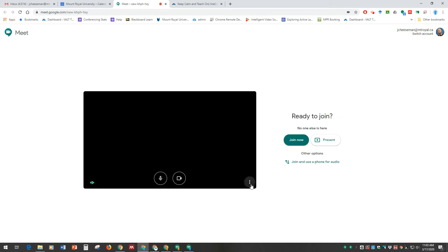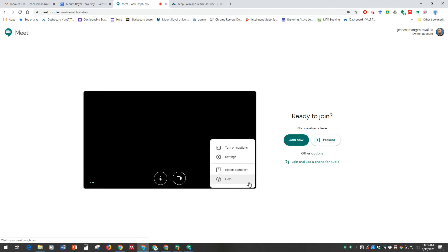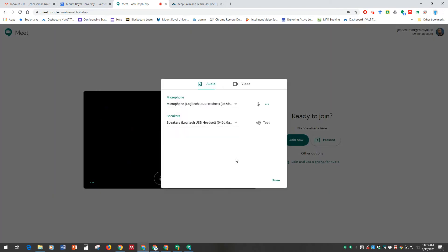Come down to the More Options button in the bottom right, select Settings, and here's where you can test your audio. I can see that my microphone is working because I can see modulation of my voice here through this green icon.